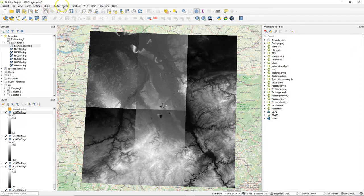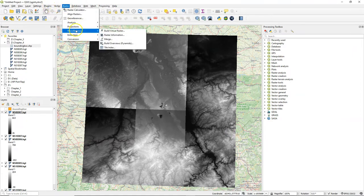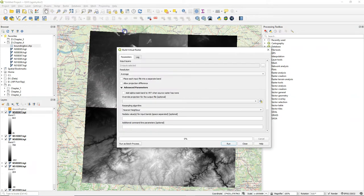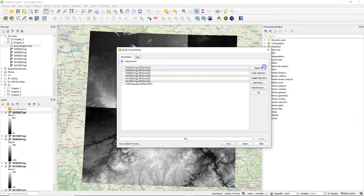There's a more efficient way if the mosaic is just an intermediate result. Then you can use the build virtual raster method.